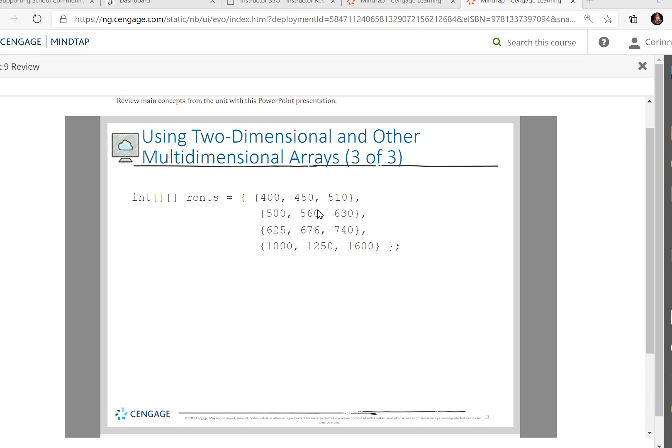These might be one-bedrooms, $500 in the basement, $560 in the middle, $630 up top. Maybe this is our two-bedroom rents, decent, medium, and really great. And here is our three-bedrooms.